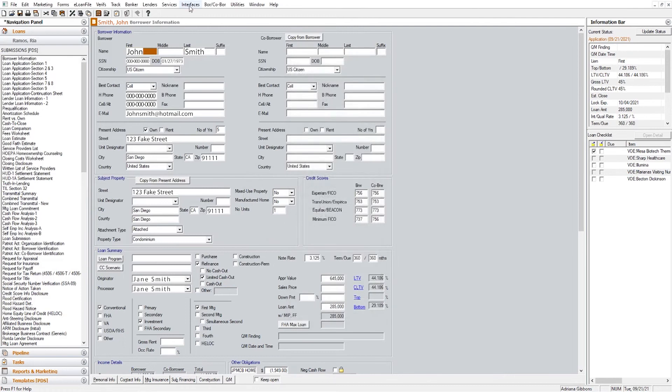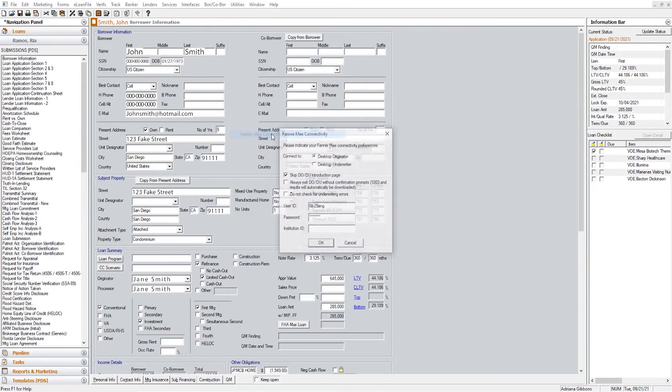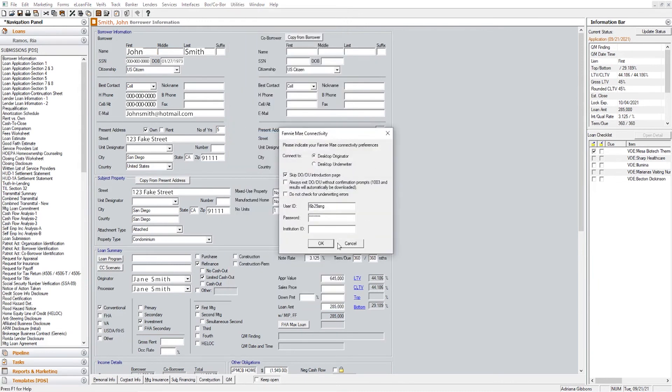Lastly, one other thing I wanted to show you is to set up your DU logins. You will be doing that in the Utilities tab and you will be going to Fannie Mae Connectivity and you can input your logins here.